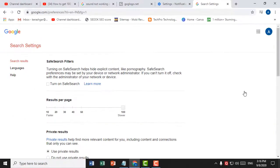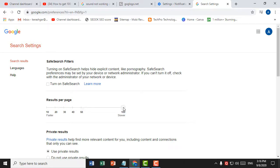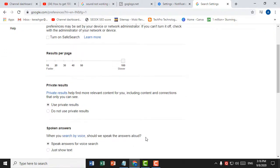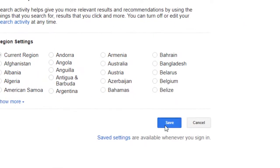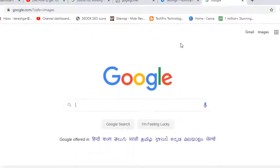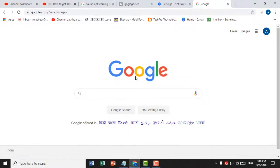Here you will see the option for results per page: 10, 20, 30, 40, 50, up to 100. Scroll down, click and save, then click OK. That's it — this is a very simple and easy method.